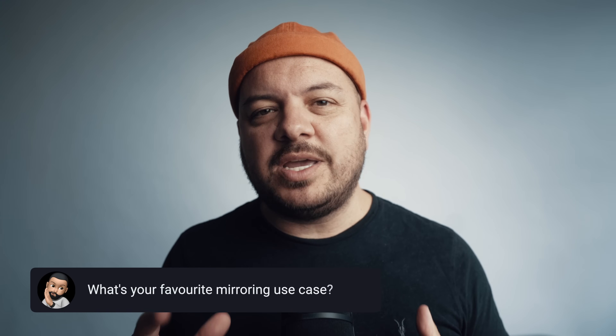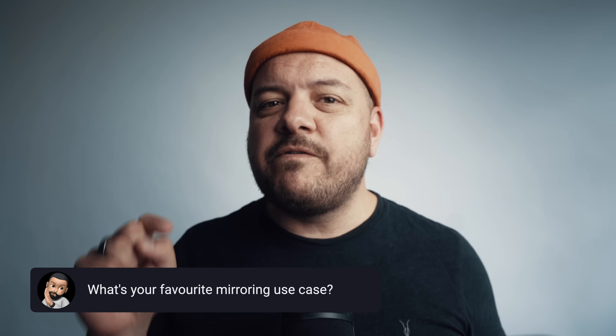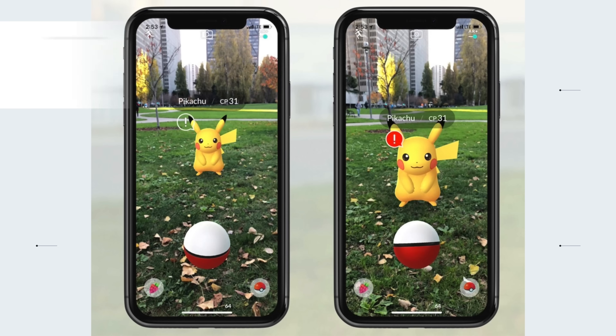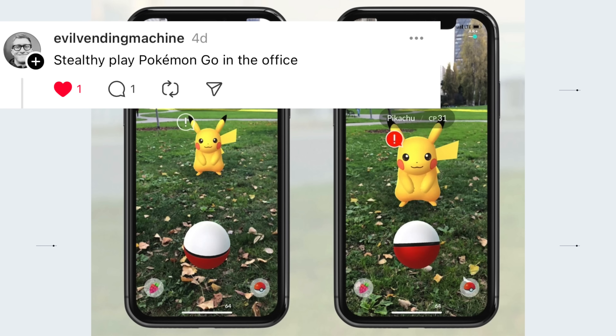Okay, over to you folks. Let me know in the comments what is your favorite use case you've found for this feature. Maybe like my little friend over here, you're off playing Pokémon in the office and no one knows. Well, no judgment here — just let us know when you find Pikachu. And if you enjoyed this video, I've got a whole set of unusual iPhone accessories that I'm sure you'll love. See you next time.